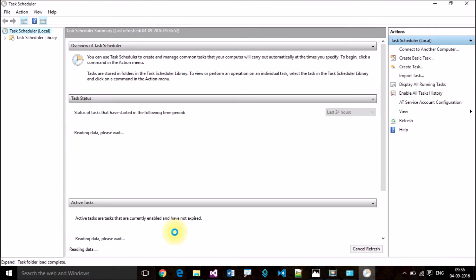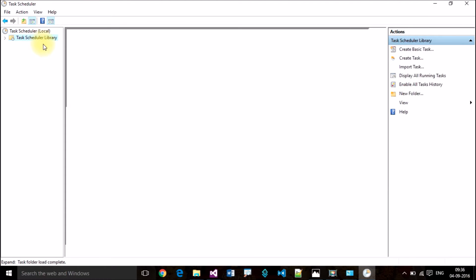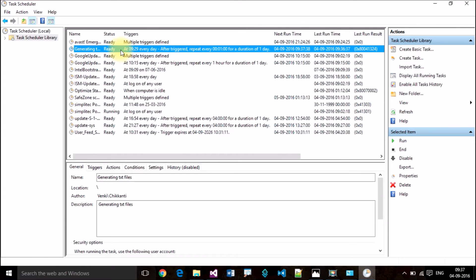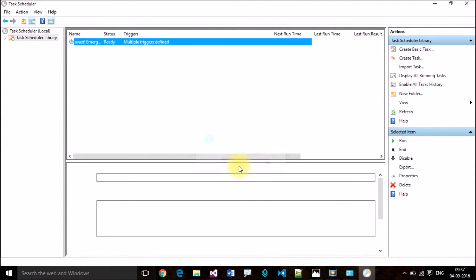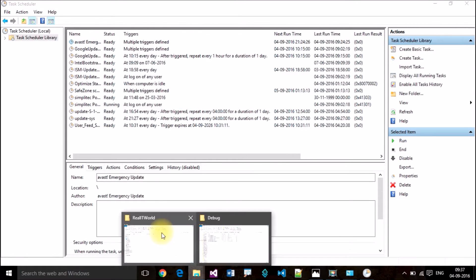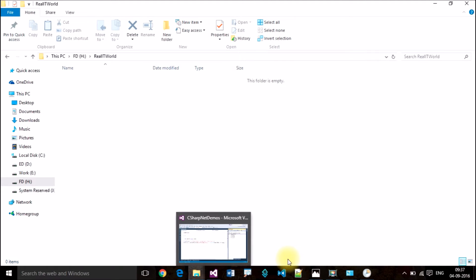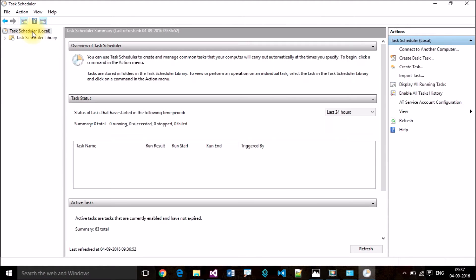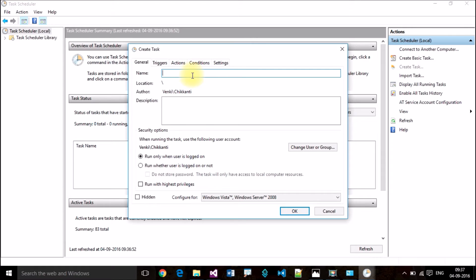Clicking on Task Scheduler will open up the Task Scheduler window. These are all the predefined tasks. To create your task, right-click and select Create a Task. Enter your task name — my task is named 'Generating TXT Files for Every One Minute.'